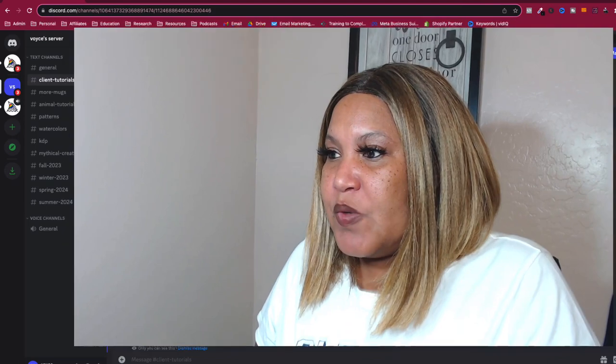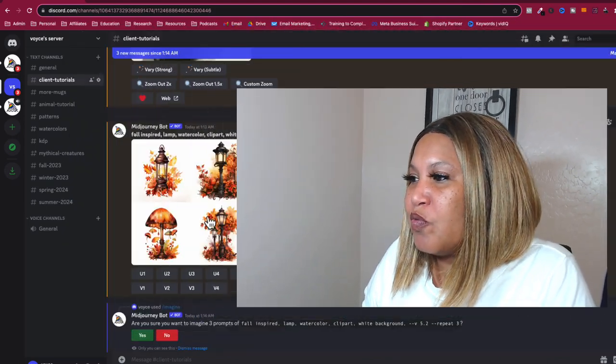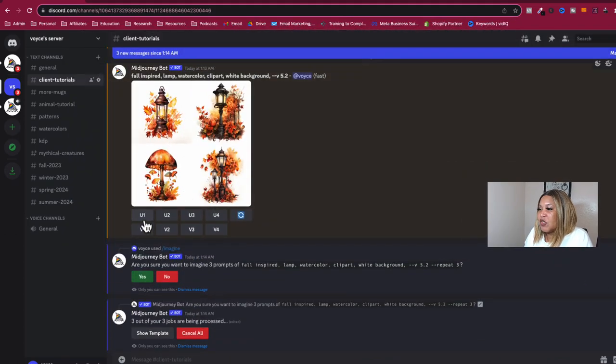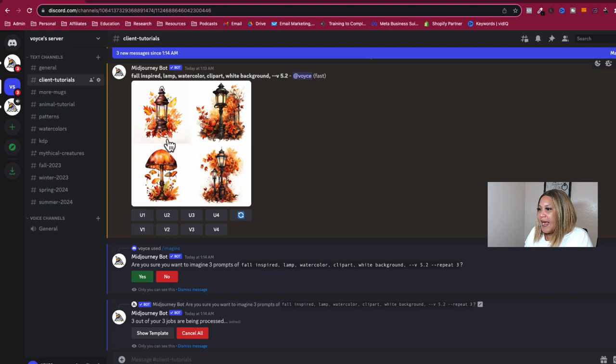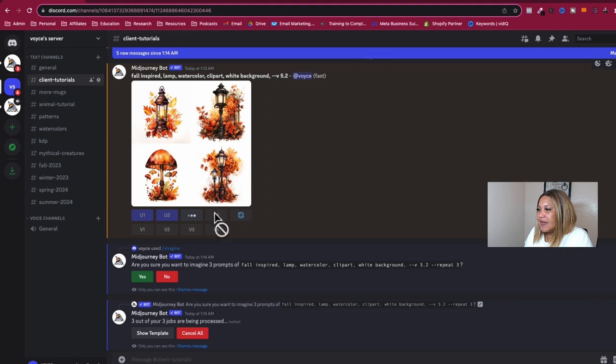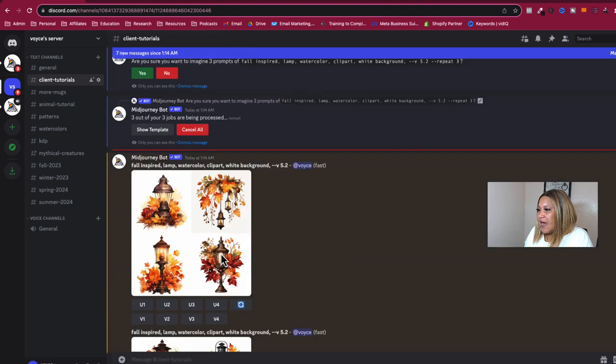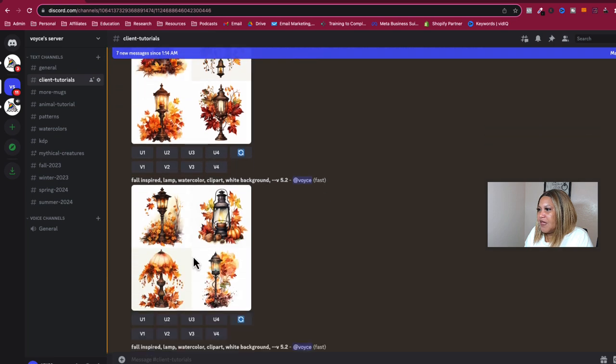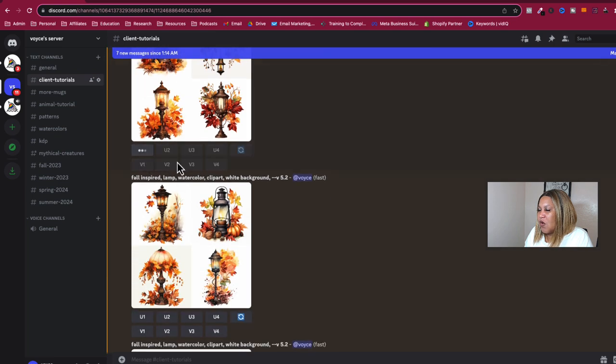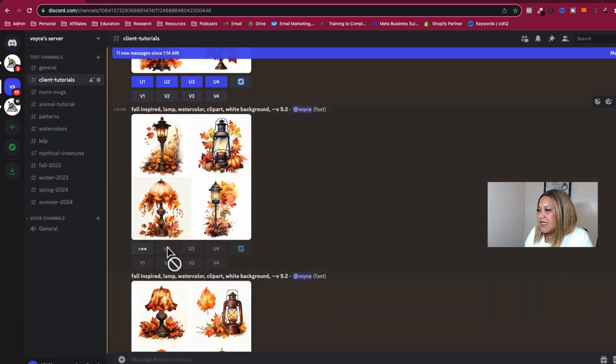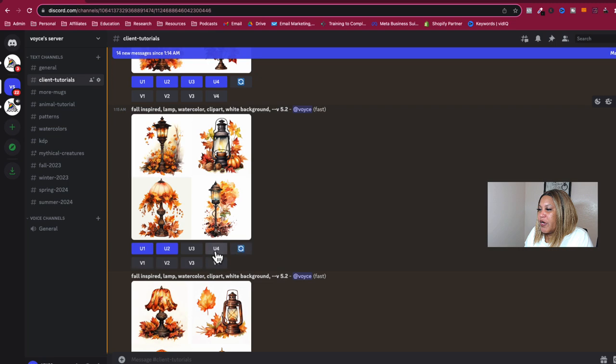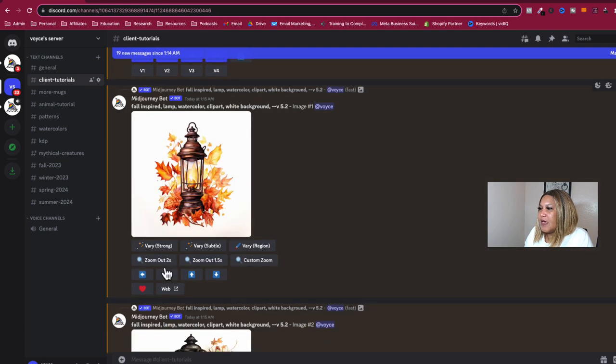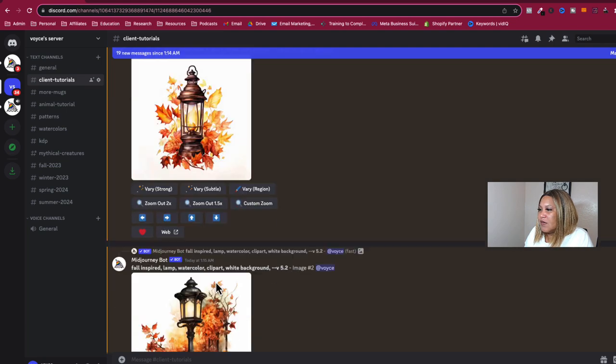So what I do is I'll go through and I will look at the ones that I like. And I will start to go ahead and upscale them. So I'm going to upscale this one. So I start upscaling them like so. And then I'll go down to the next set and then I'll upscale these as well. So I'm going to go ahead and do this in real time. So you can see this is my process for creating the clip art. So we're going to go through and upscale all of these. And now they're being upscaled.